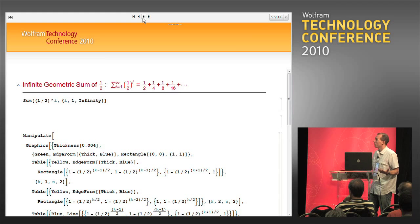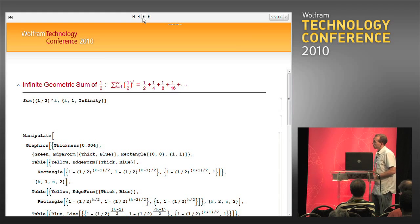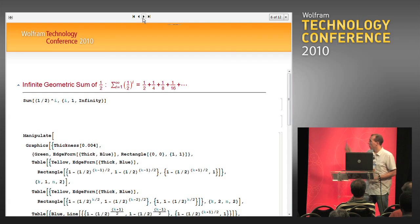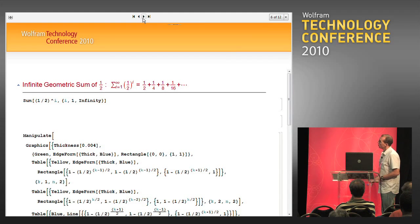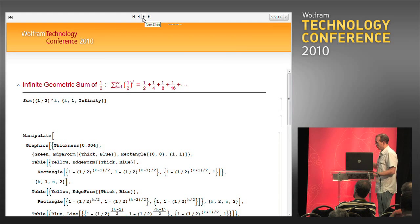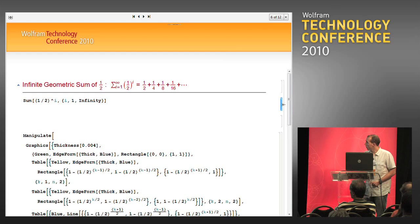So, what is the sum of one-half plus one-half squared plus one-half cubed and so on — this geometric sum? This sum is equal to one, as we can see here.